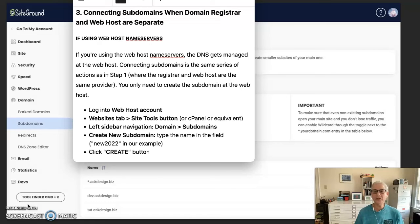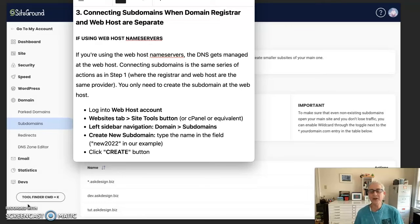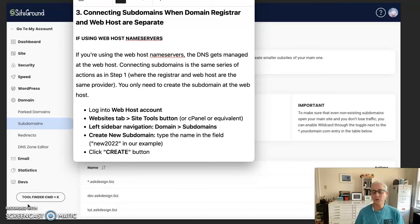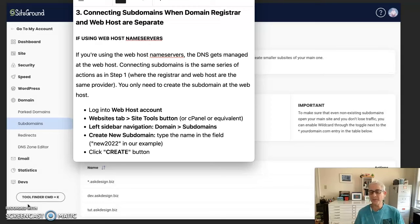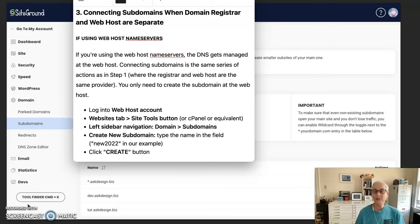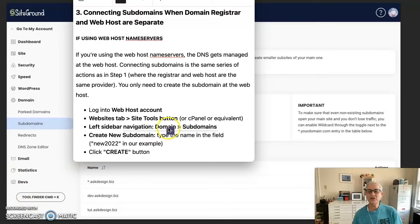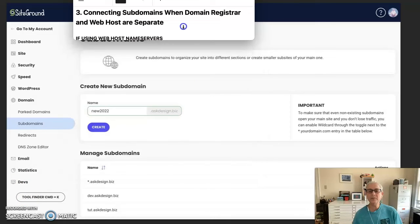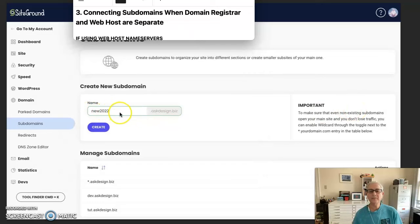So you log into the web host account. Look for your websites tab, the site tools button, or cPanel or equivalent. Look for the domain subdomain area and create a new subdomain. Type the name in the field. We're using new 2022 in our example. And click the create button. As much as we did earlier on. Here we are. Create.